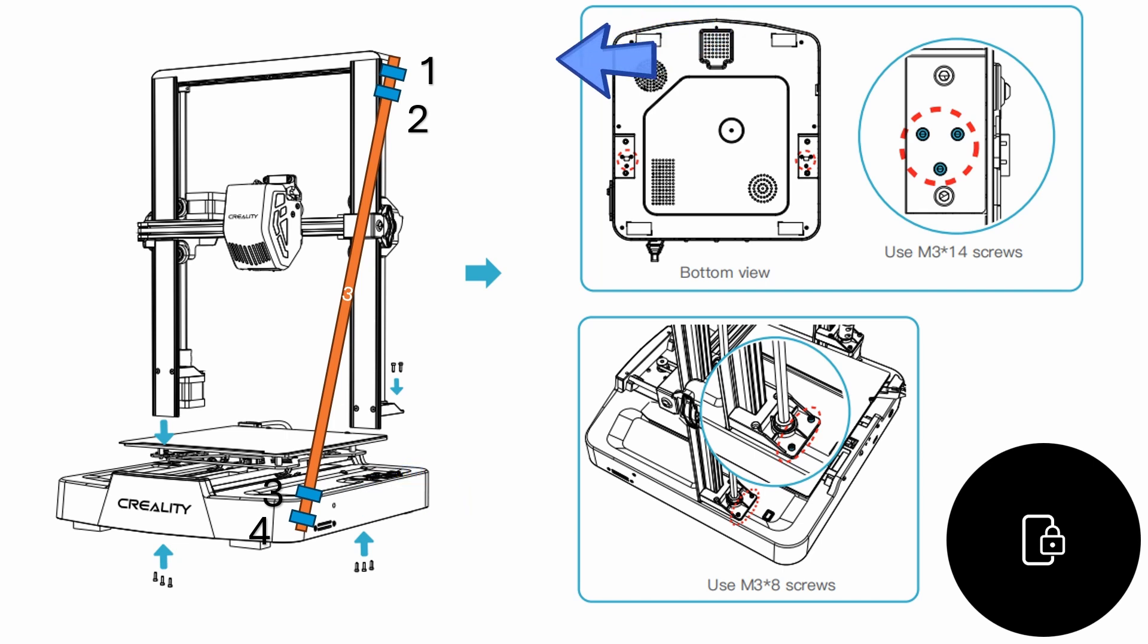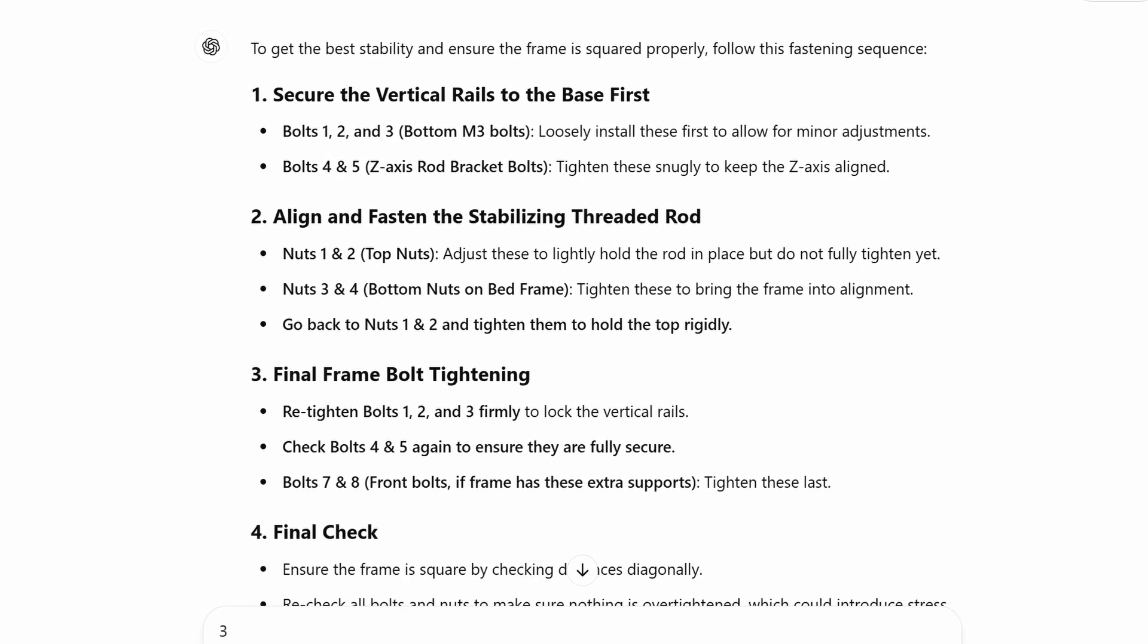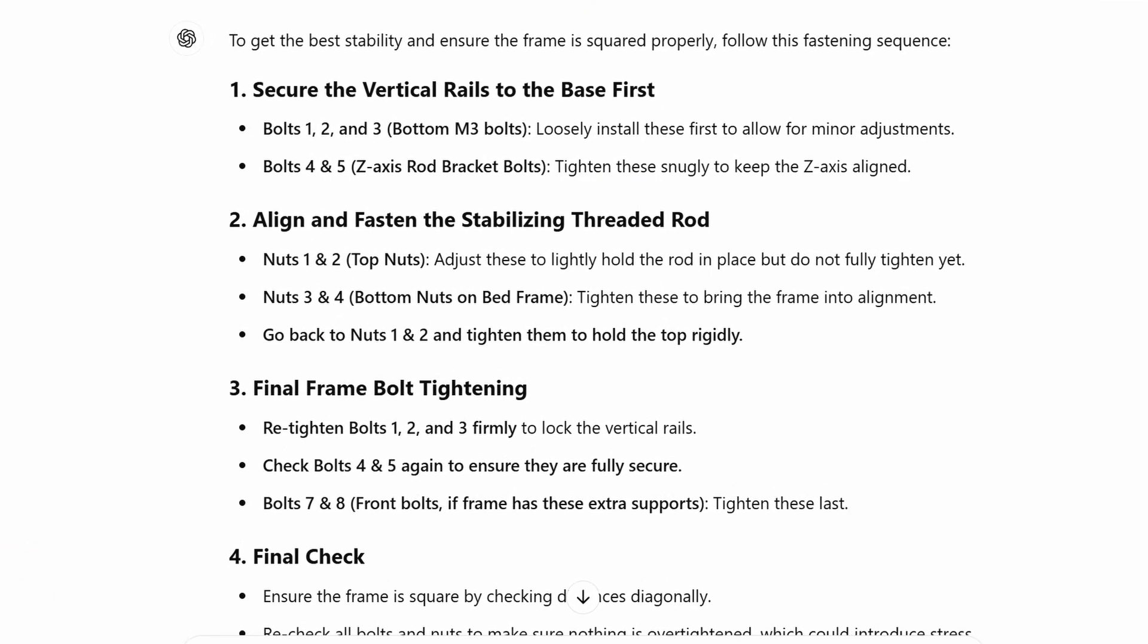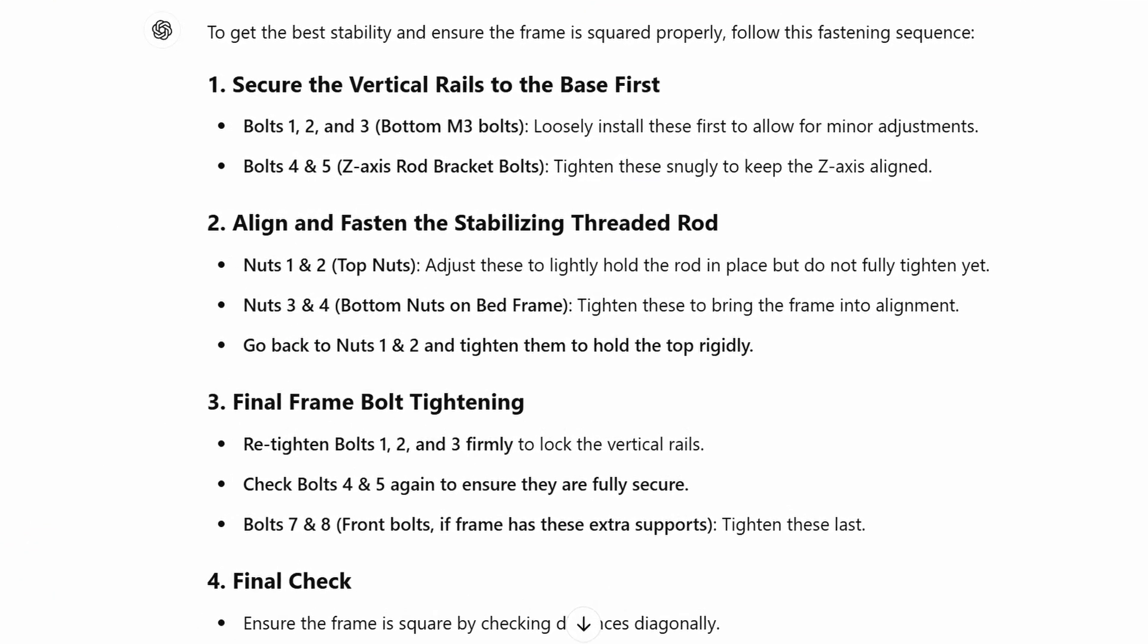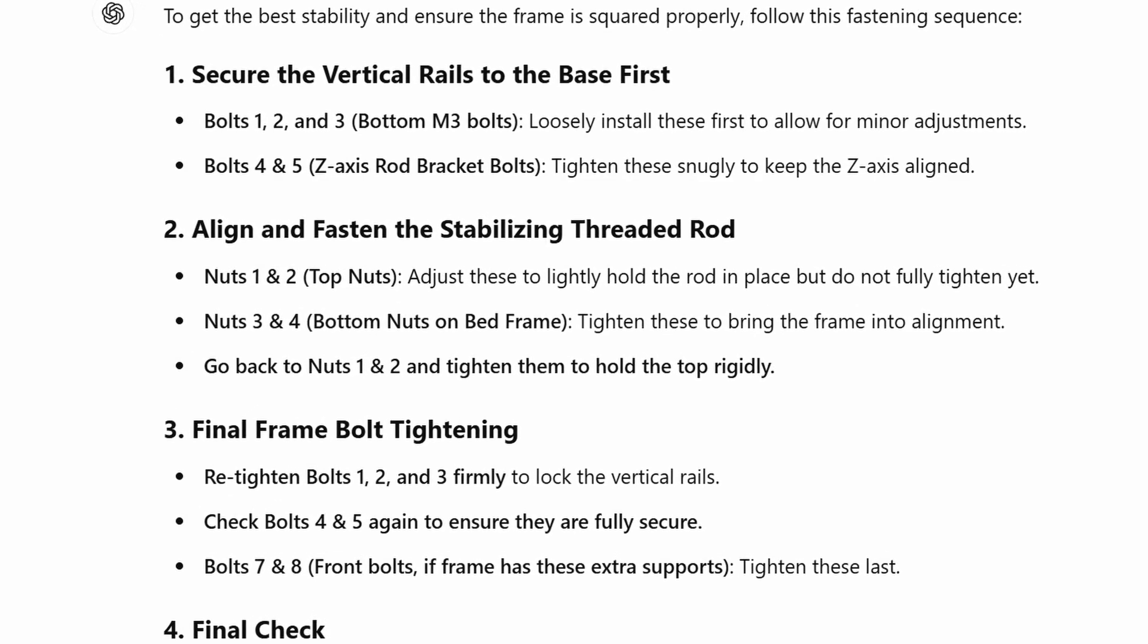After that, you can go through and tighten the top nuts, and then tighten the 6 bottom mounting bolts. Now, I've said before, I don't have an engineering degree, but ChatGPT thinks I should do it this way.